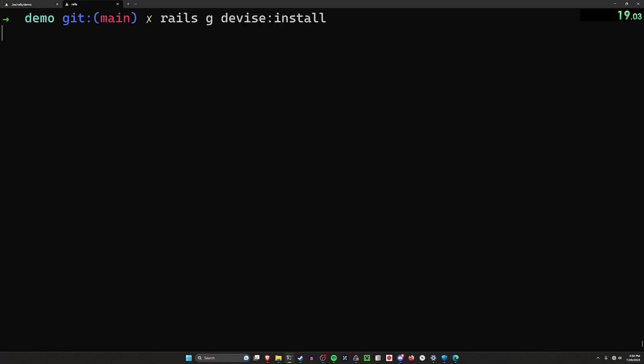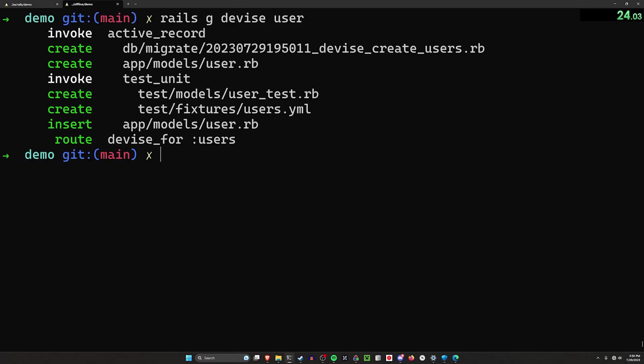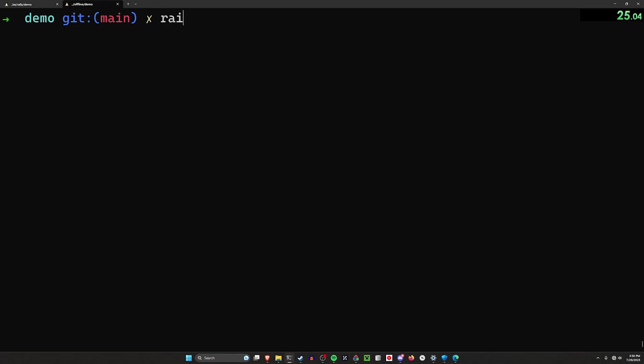I can then use the traditional rails g devise install command to install all of the views necessary for our authentication. And then I can generate our user model and migrate the database.